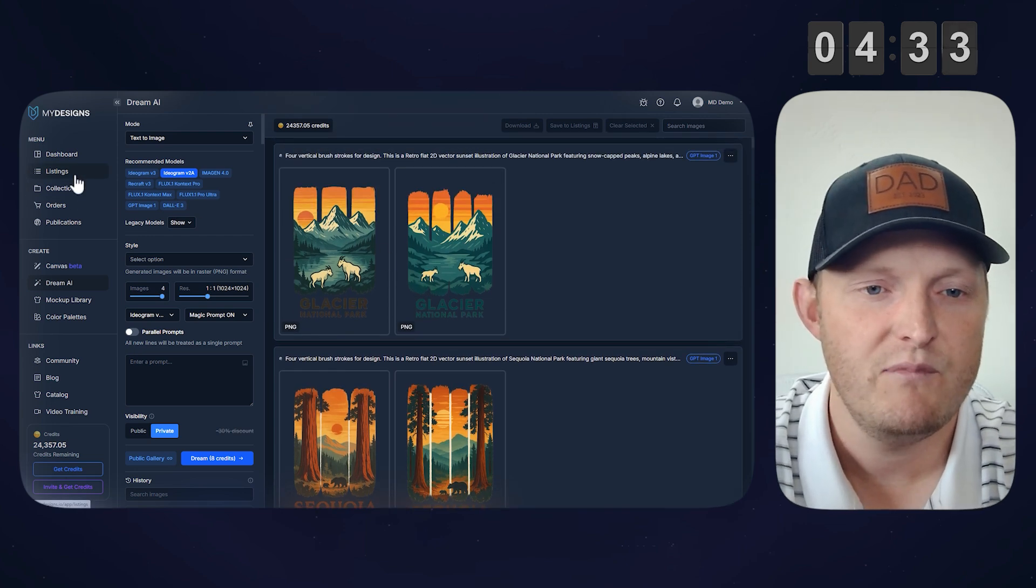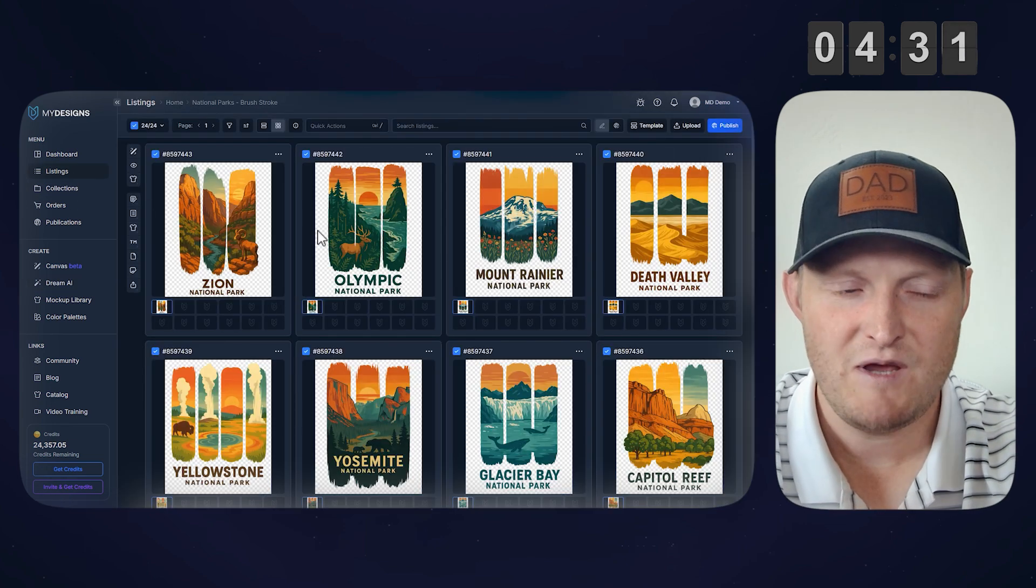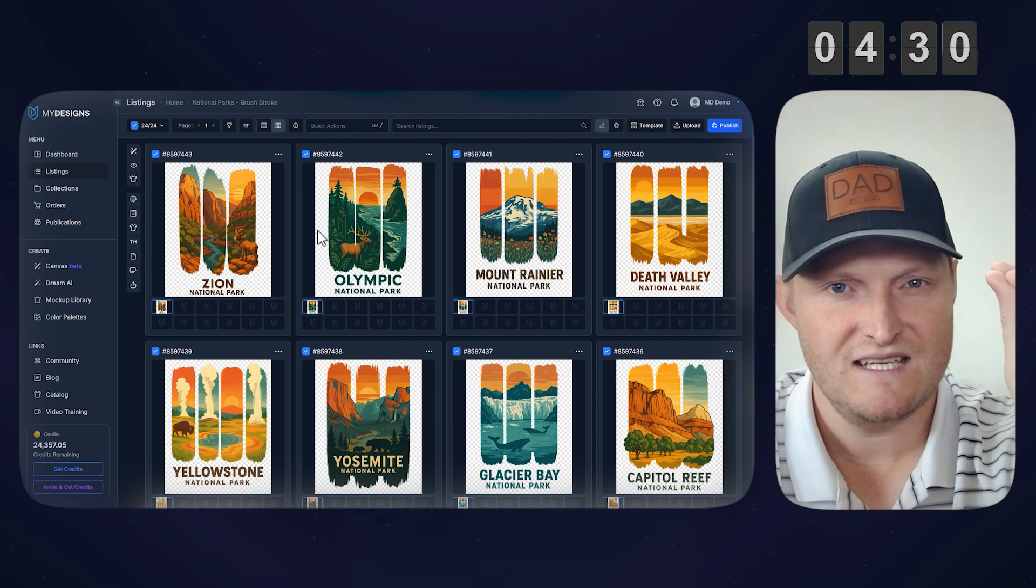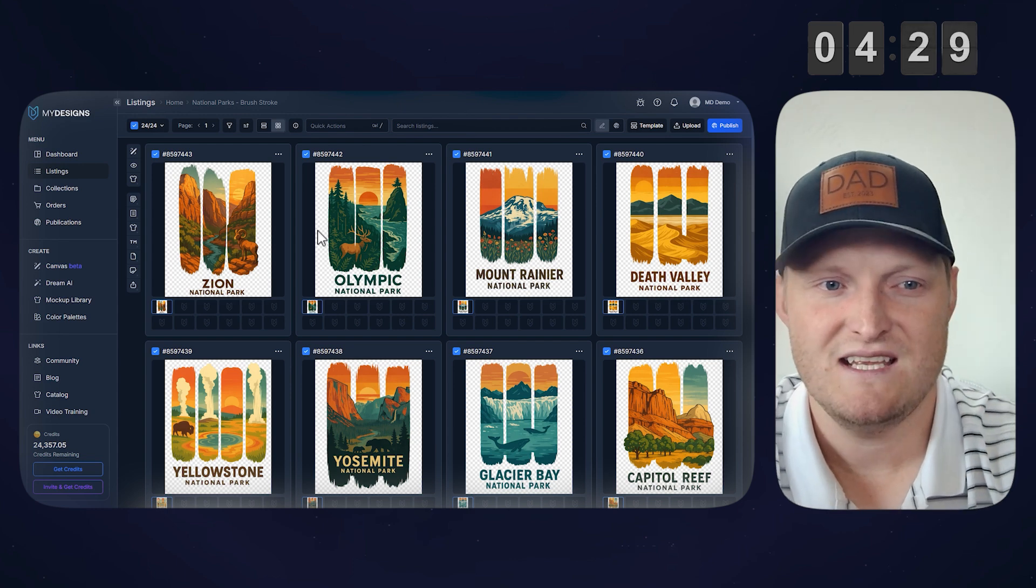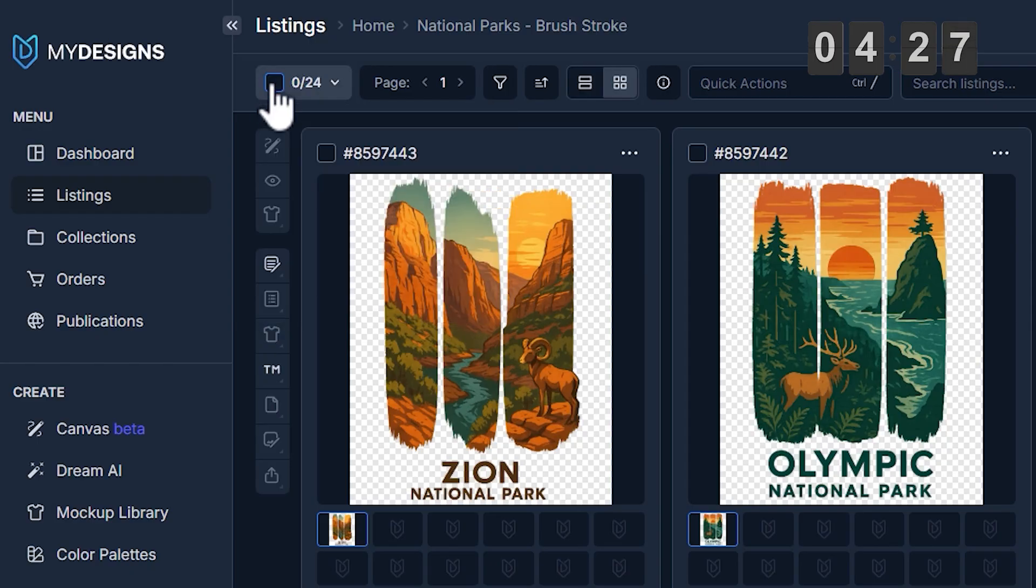I already have automatic transparent output for the background, but I'm not going to touch that. This is to get these published as Bella 3001. So let's select all.